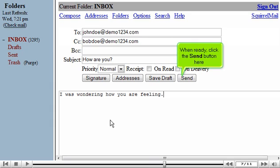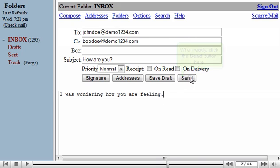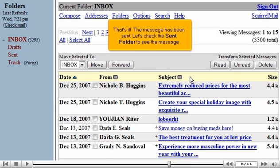When ready, click the Send button here. That's it! The message has been sent.